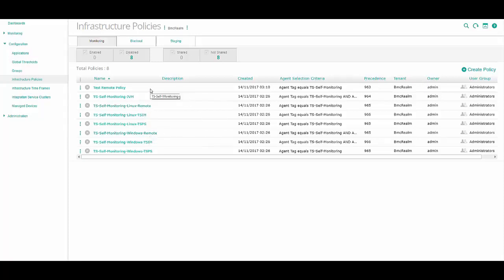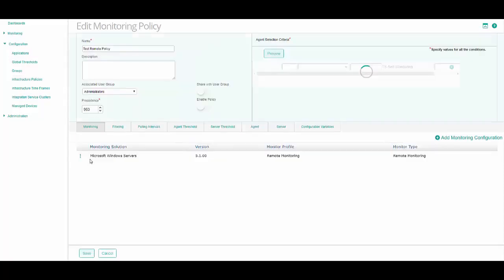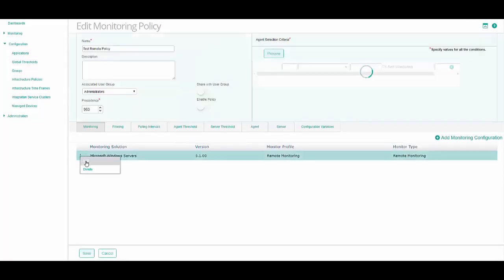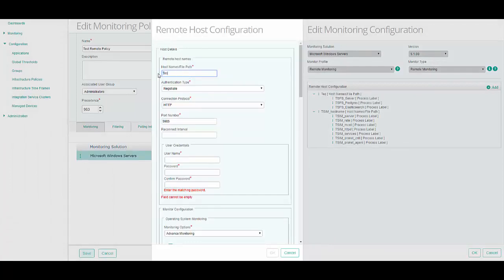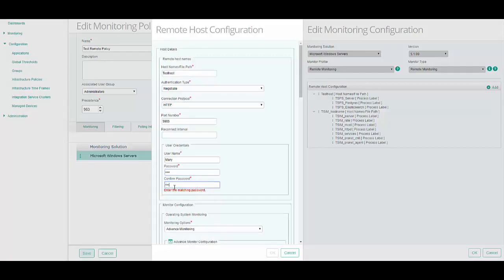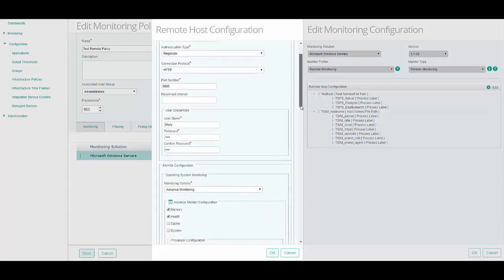Start by selecting the Remote Policy that you need to configure and select Edit from the Action menu. Next to the Monitoring Solution, select Edit from the Action menu. For the TSPS and TSIM hostnames, select Edit and enter the following parameters: the TrueSight Presentation Server hostname or IP address, and the username and password for the operating system where the TrueSight Presentation Server is installed. The user must have remote monitoring privileges on the remote system, as described in the relevant Operating System KM documentation.